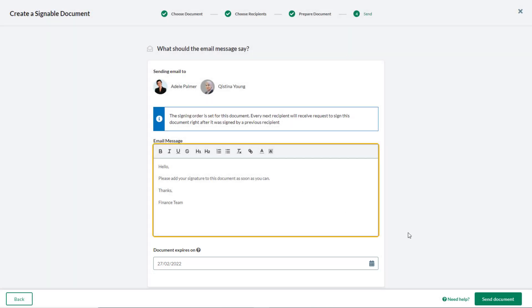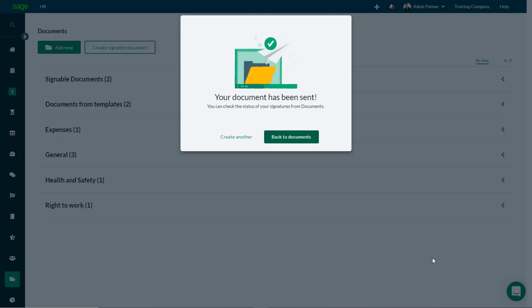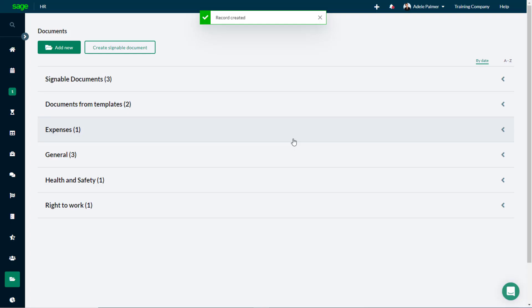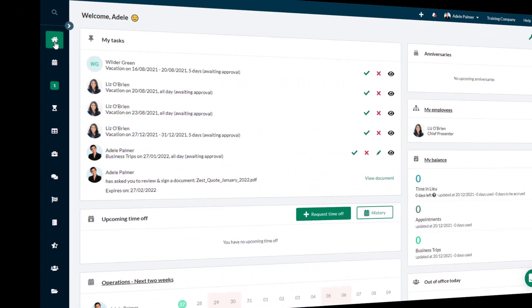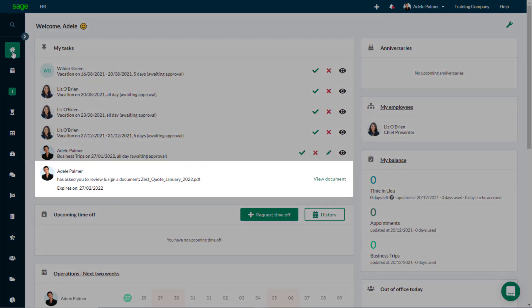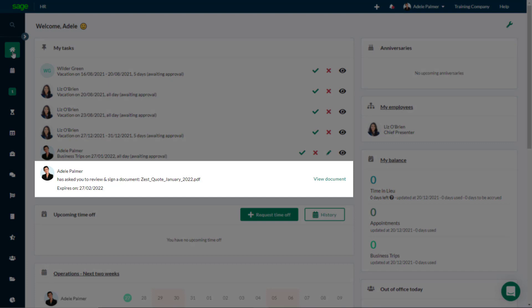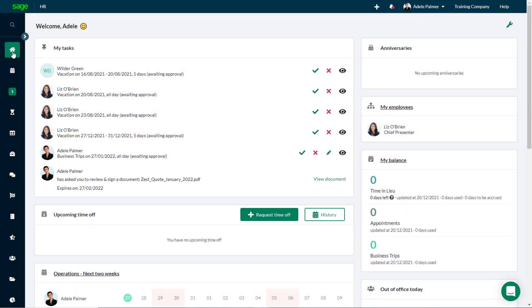Finally, click Send Document. The recipients will receive an email notification, as well as a task in the My Tasks area of their dashboard, from where they can sign the document.